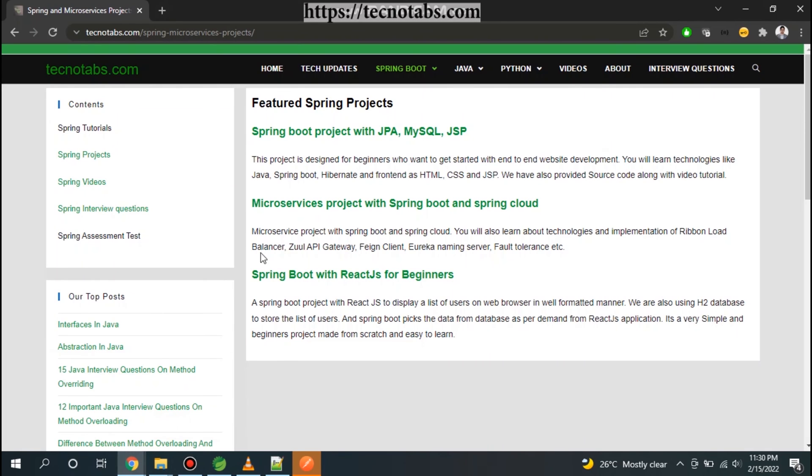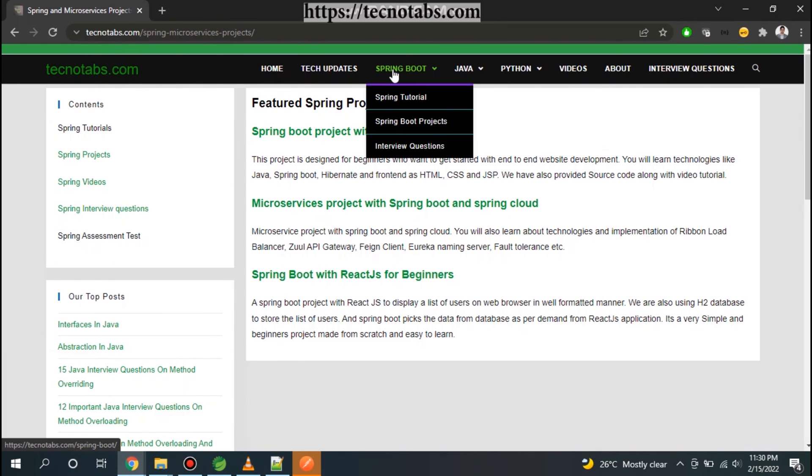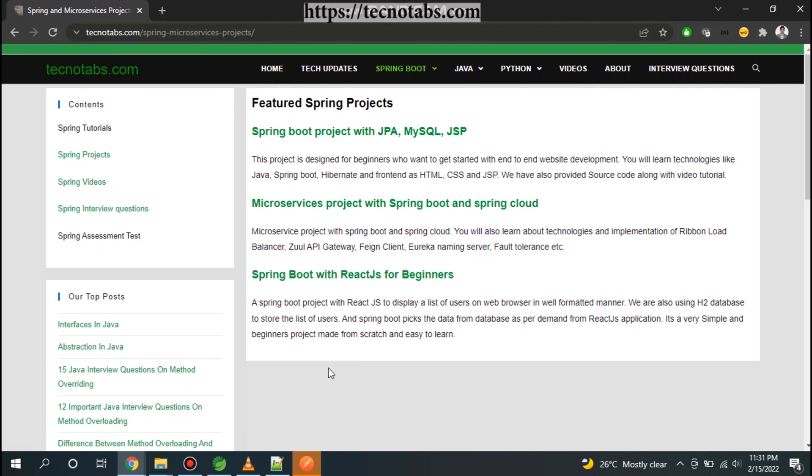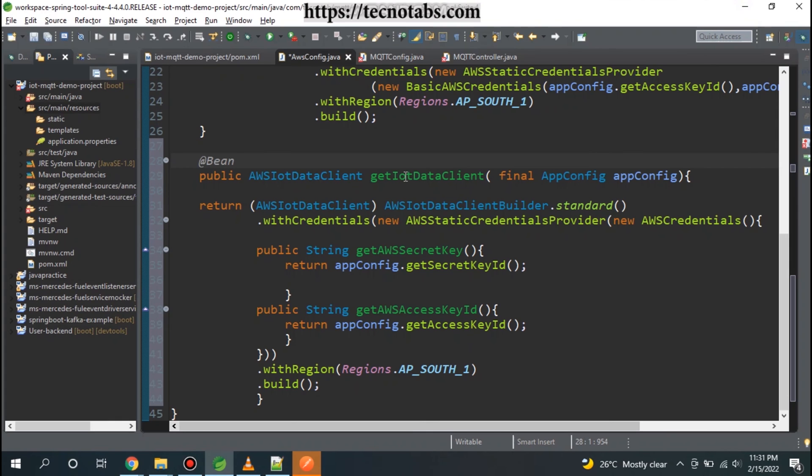You can also find this code in my website that I will be mentioning in the description section, or you can just go to my website - that is technotabs.com - and you can explore in Spring Boot projects. It is not added yet but after completion of this tutorial I will be adding it here.